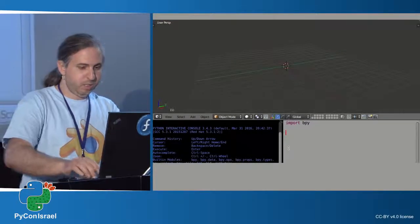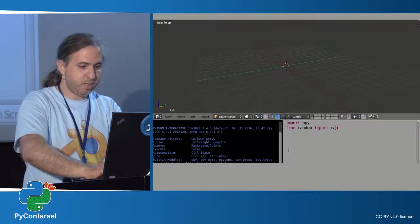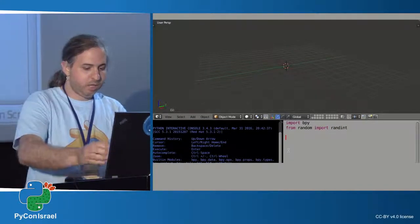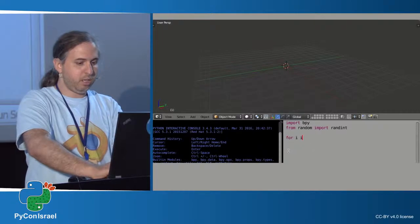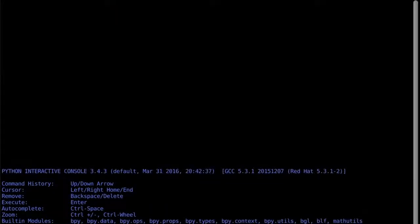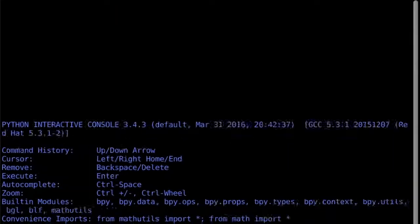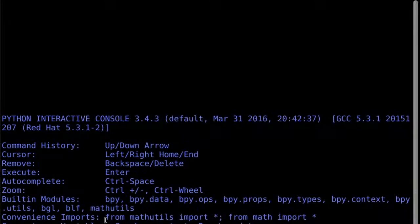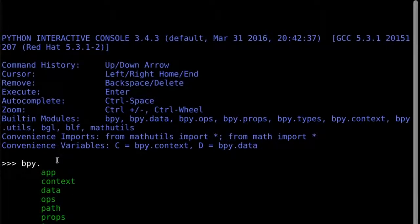So we have 'from random import randint' and then 'for i in range(50)'. I'm calling an operator and accessing bpy. bpy gives us access to a wide range of things within Blender. In the interactive console with auto-completion, I type 'bpy.' and press Ctrl+Space to see all the options: app, contexts, data, ops, path, and other stuff. I'm accessing the ops collection, which is the collection of operators.